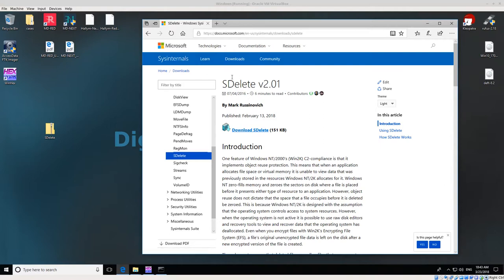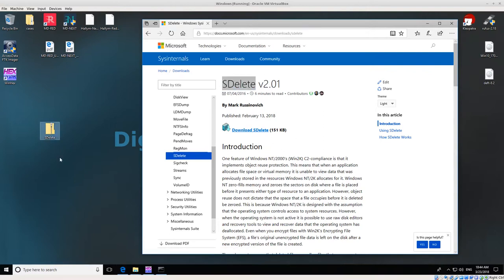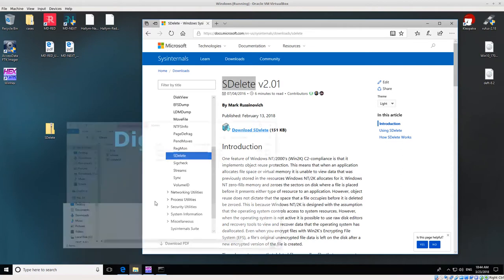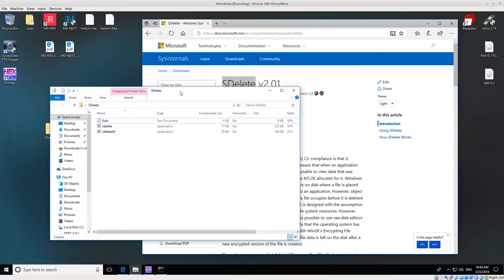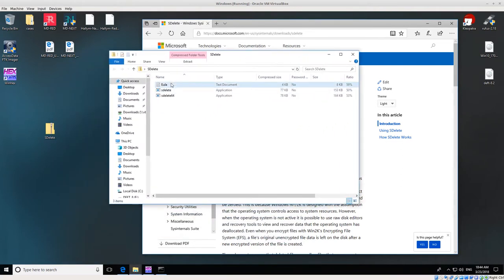We have to first download SDelete from the Sysinternals website, and the version I'm using is 2.01. Once you download SDelete, you'll get this zip folder. If you open up the zip folder, it has three files: the EULA, SDelete 32-bit, and SDelete64.